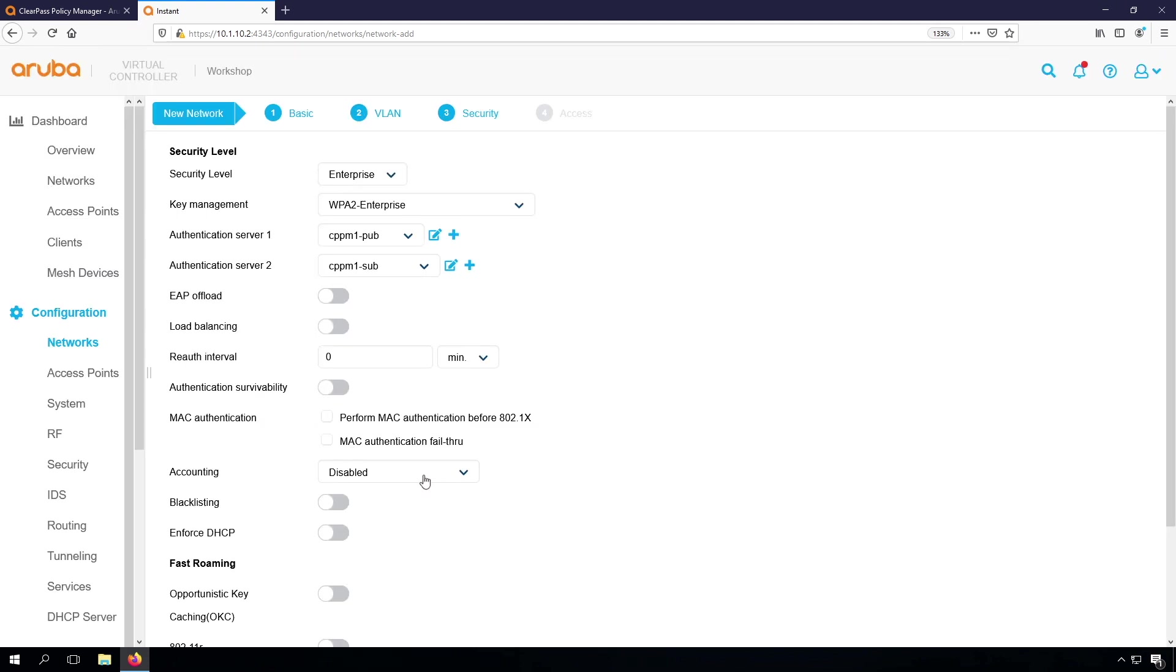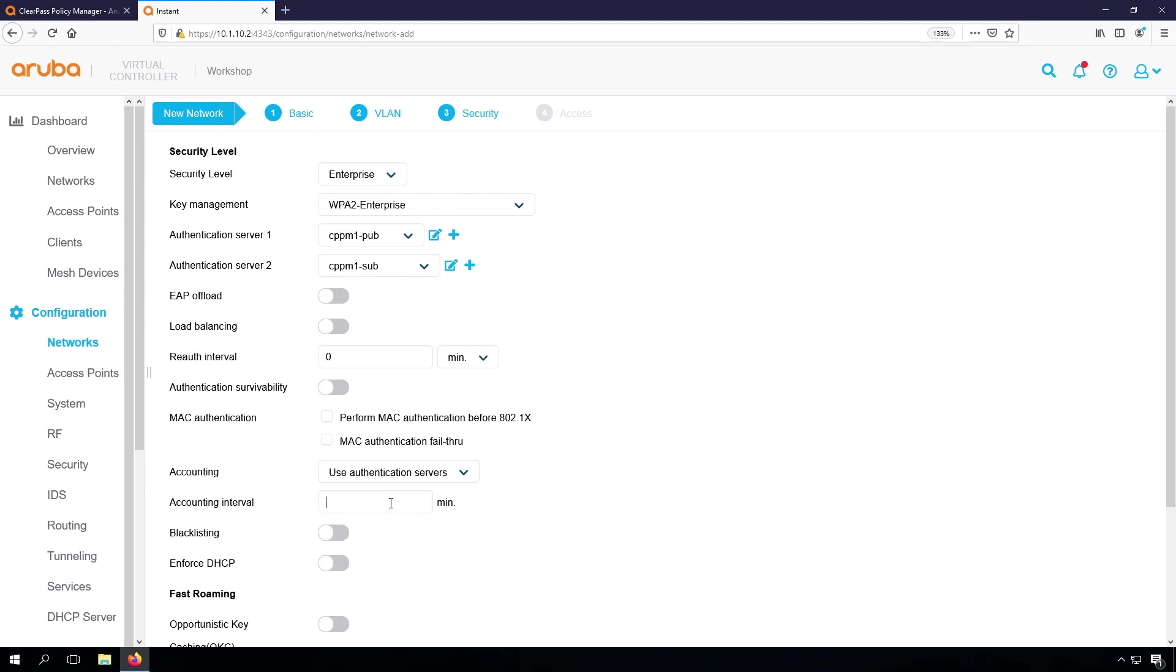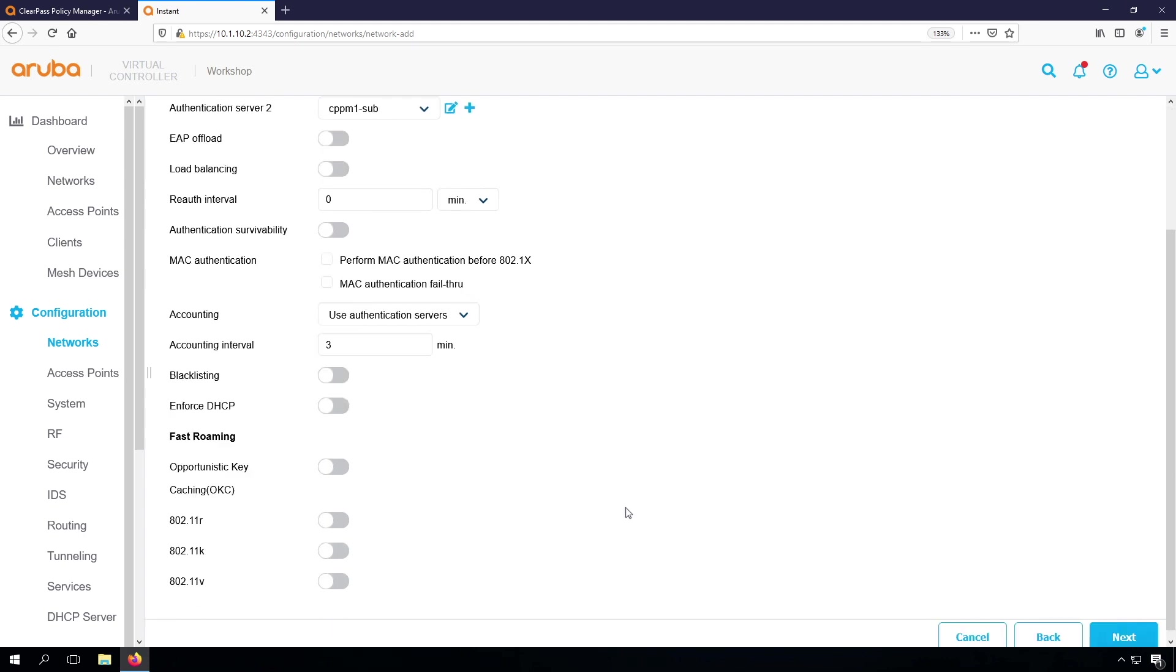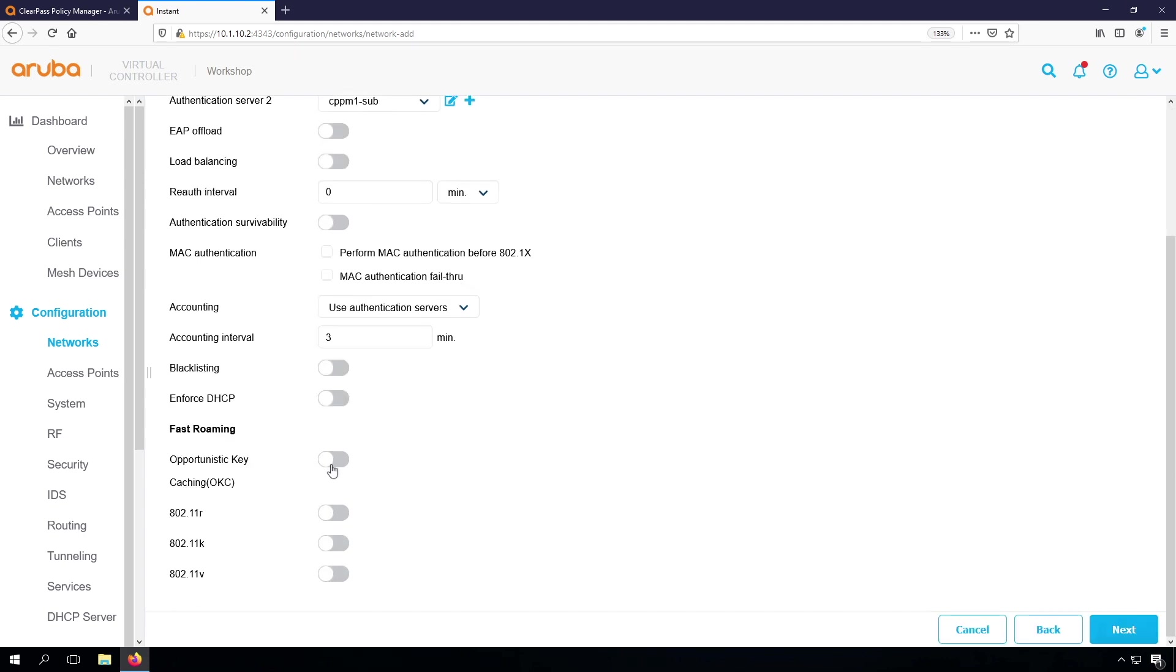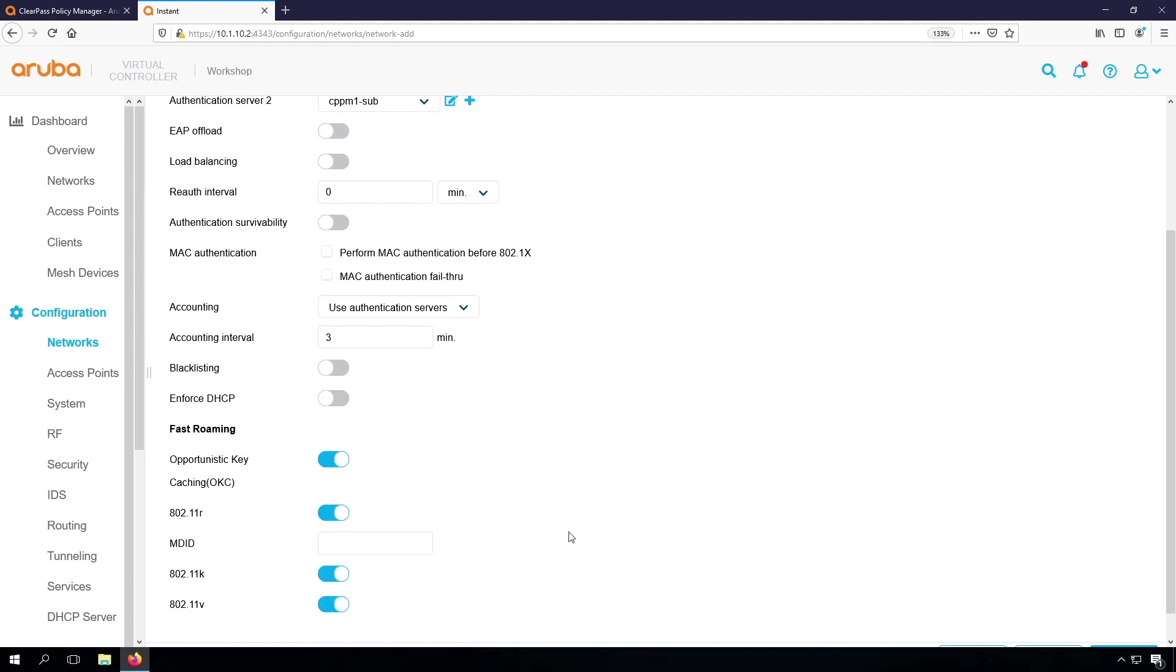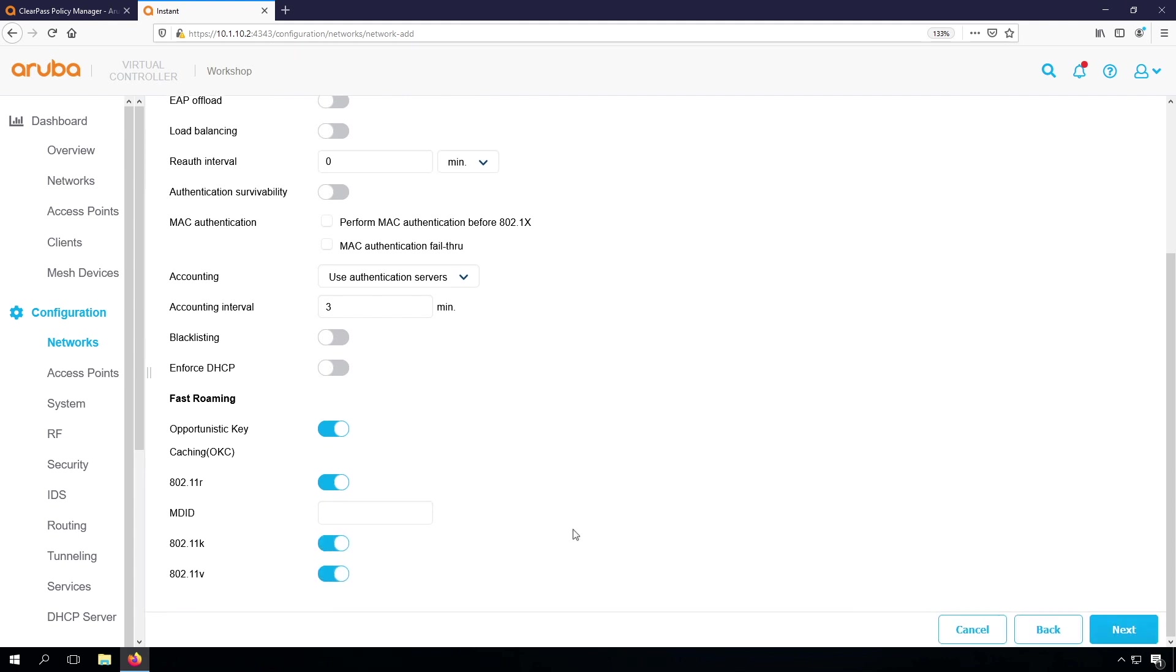Then it's good to have accounting enabled. Use the authentication server and the accounting interval. Let's set it to three minutes for now. We can enable OKC, 11R, K and V, just as a best practice.